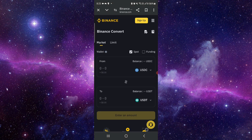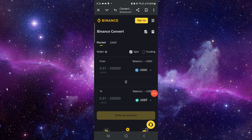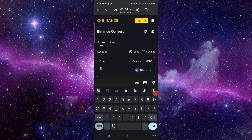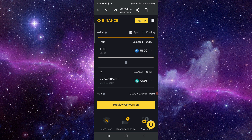First, you have to go to binance.com, then put the currency USDC to USDT, then enter the amount, and here you can just convert.